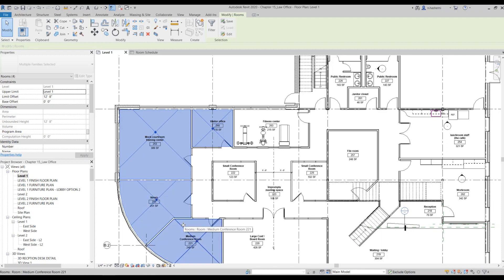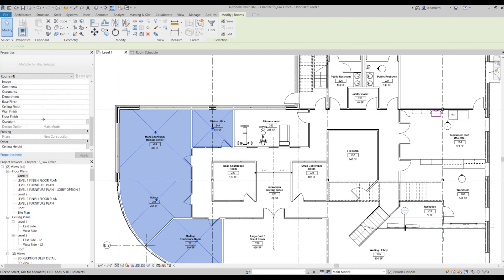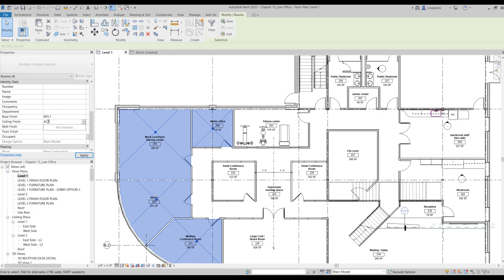Now in the properties palette, here in the identity section, you need to enter information for these: base finish, ceiling finish, wall finish, and floor finish. So I'm going to, for example, enter for the base finish, wood. For the ceiling, acoustic ceiling type. For the wall finish, paint. And for the floor finish, I'm gonna enter carpet. And just hit apply.